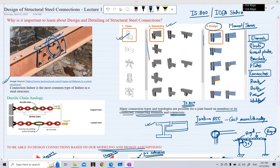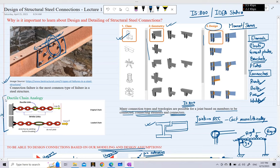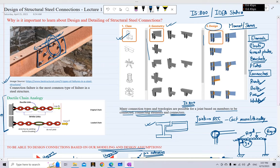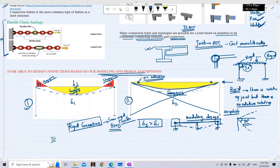So these are the reasons we must be able to design and properly detail structural steel connections — to match what we assumed during modeling and design with the actual connection behavior. In this lecture series, we will go into detail about the design of various types of connections based on IS800 code, using IDEA STATICA software.